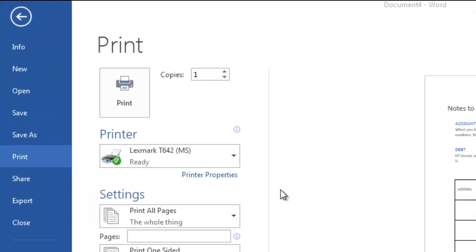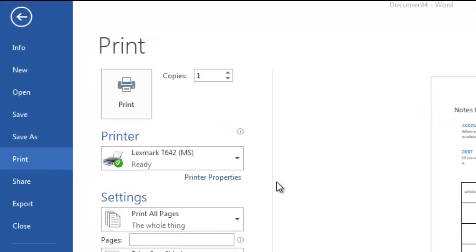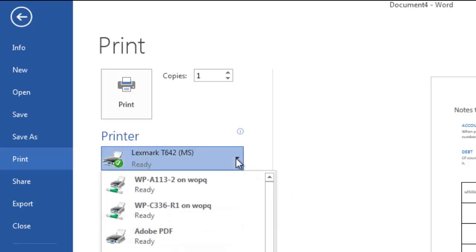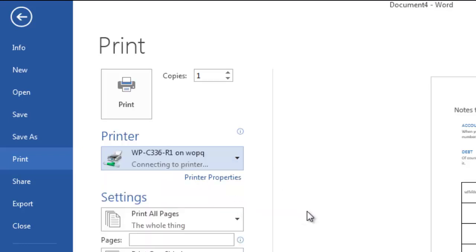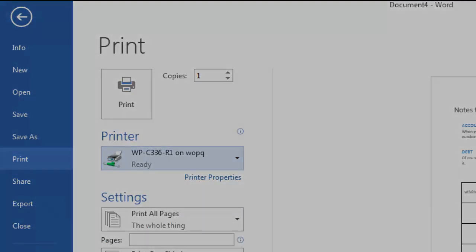Now when you want to print your document, simply go to print and in the list of printers, select the printer you just installed and print as usual. Thanks for watching and hope this helps.